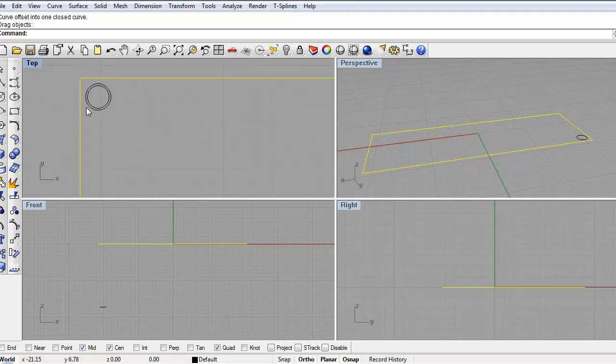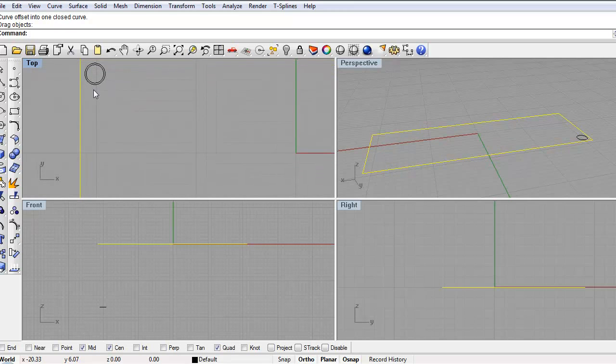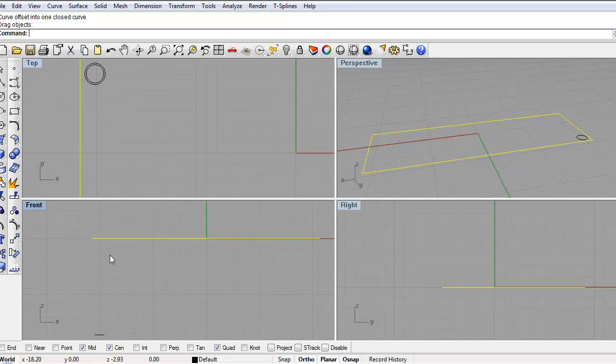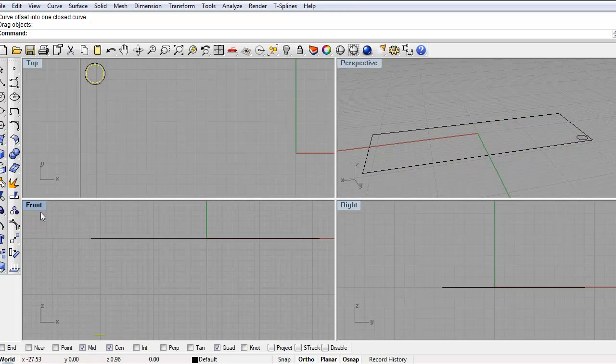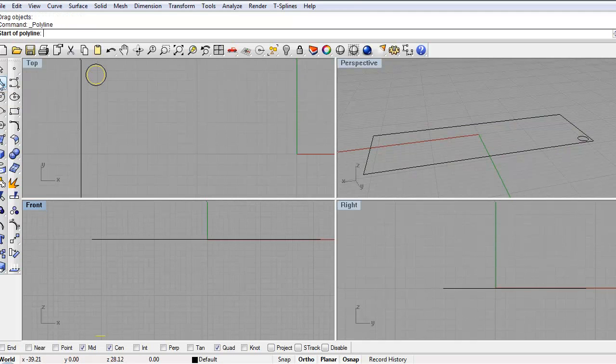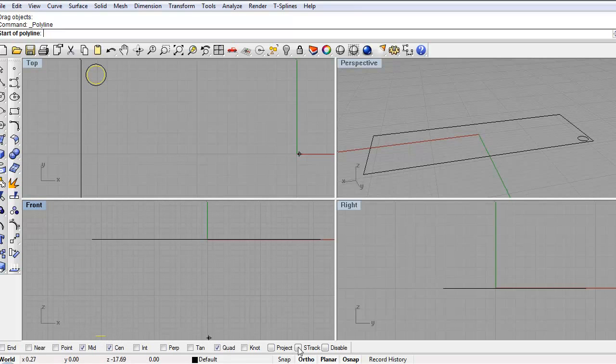So what I want to do is I want to go to my polyline tool and I just want to find the quadrant. And if your rhino isn't showing quadrant, you want to turn on O snap right here, which helps you find the points on the object that you're trying to make.